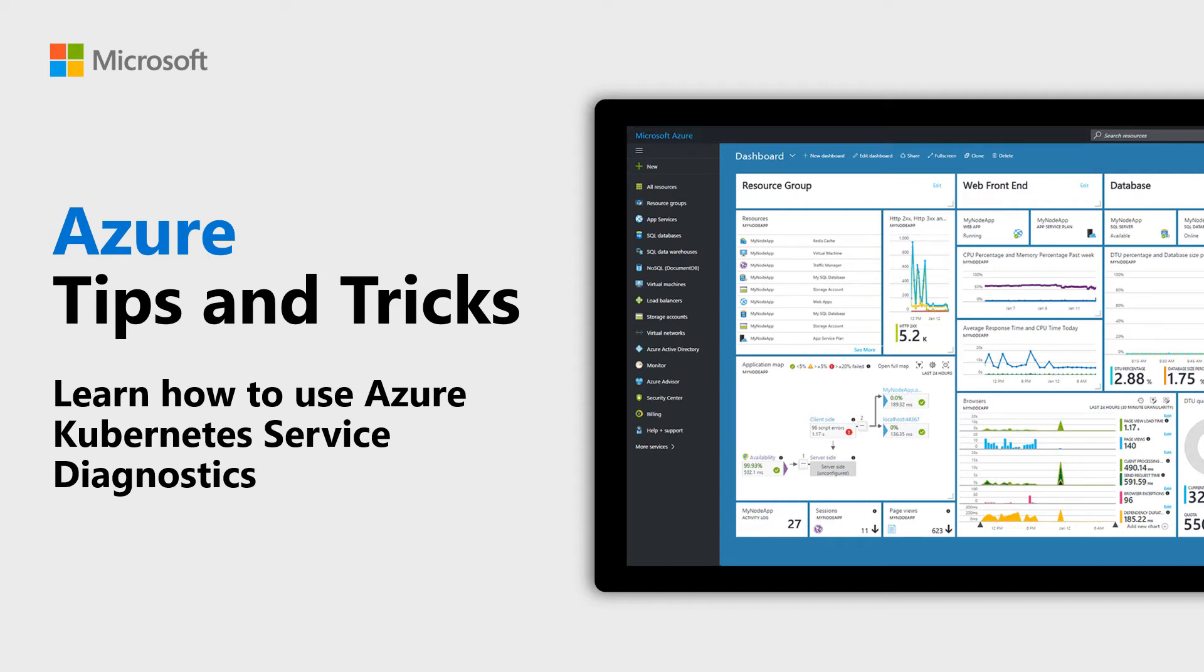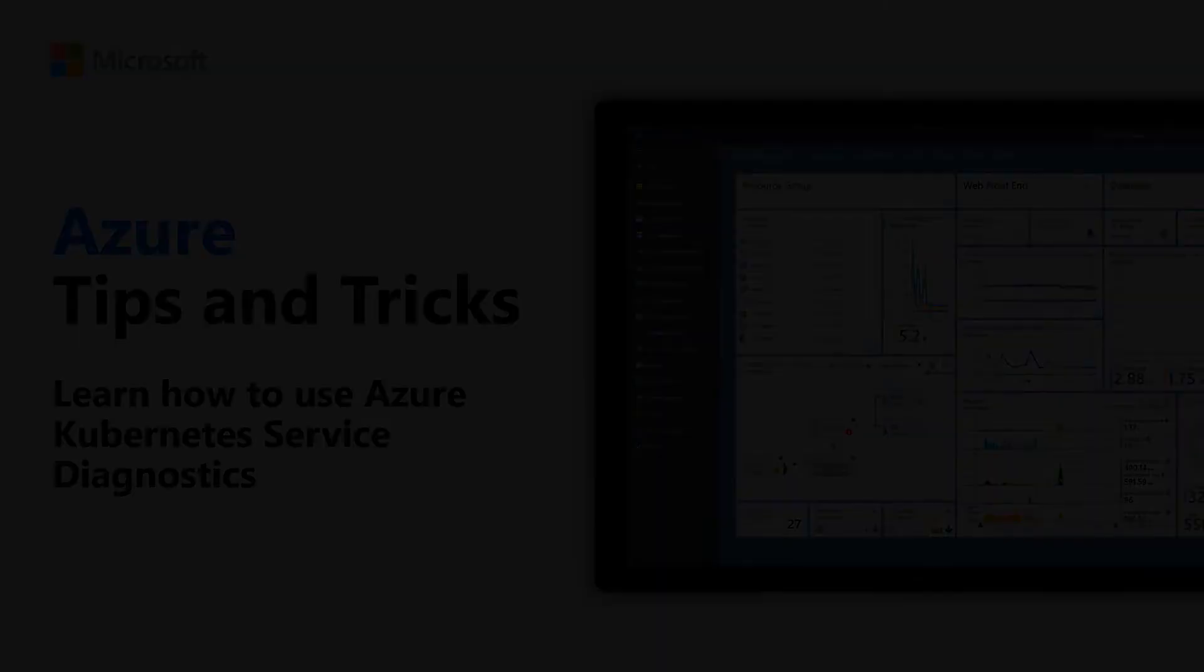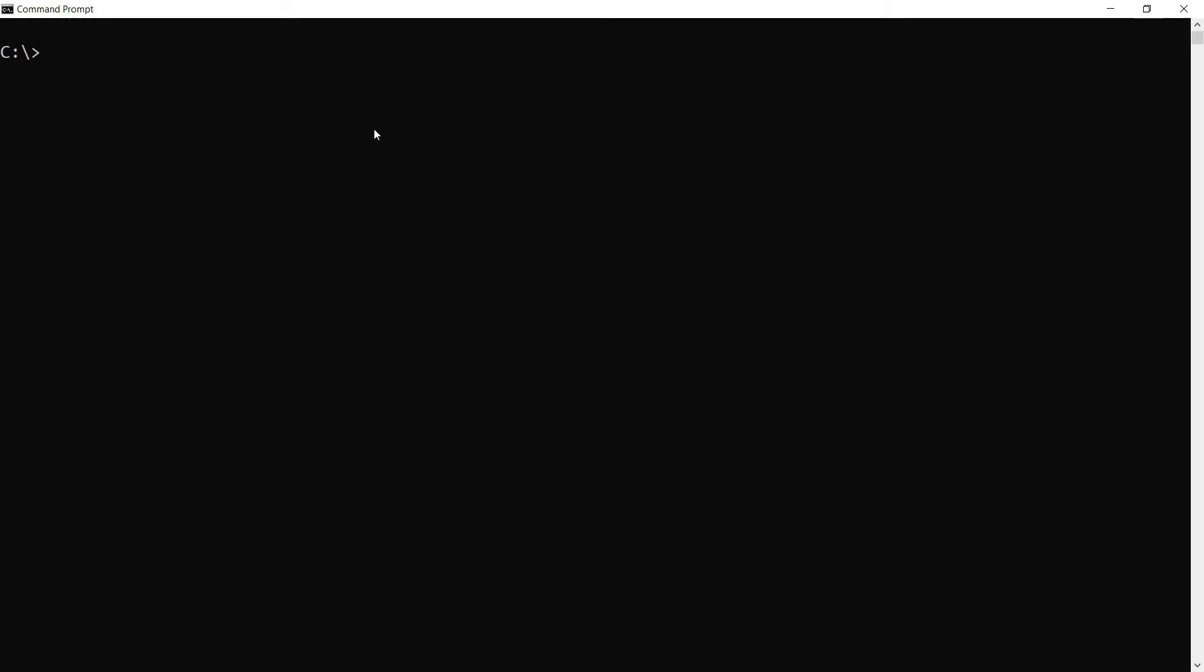Learn how to use Azure Kubernetes Service Diagnostics in this episode of Azure Tips and Tricks. A solution that runs inside a Kubernetes cluster can quickly become complex. Azure Kubernetes Diagnostics can help you to investigate, diagnose, and resolve issues in your cluster quickly.